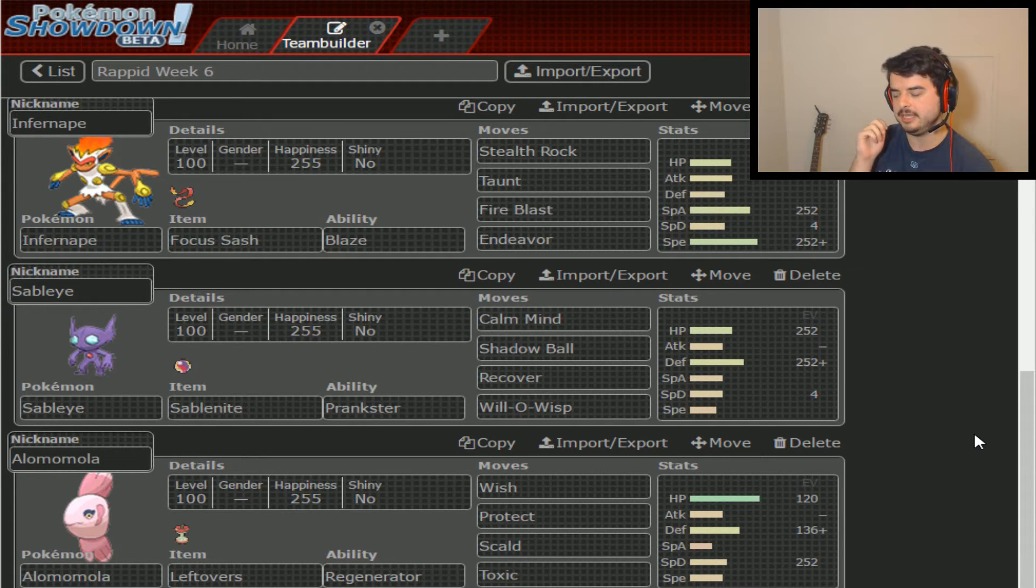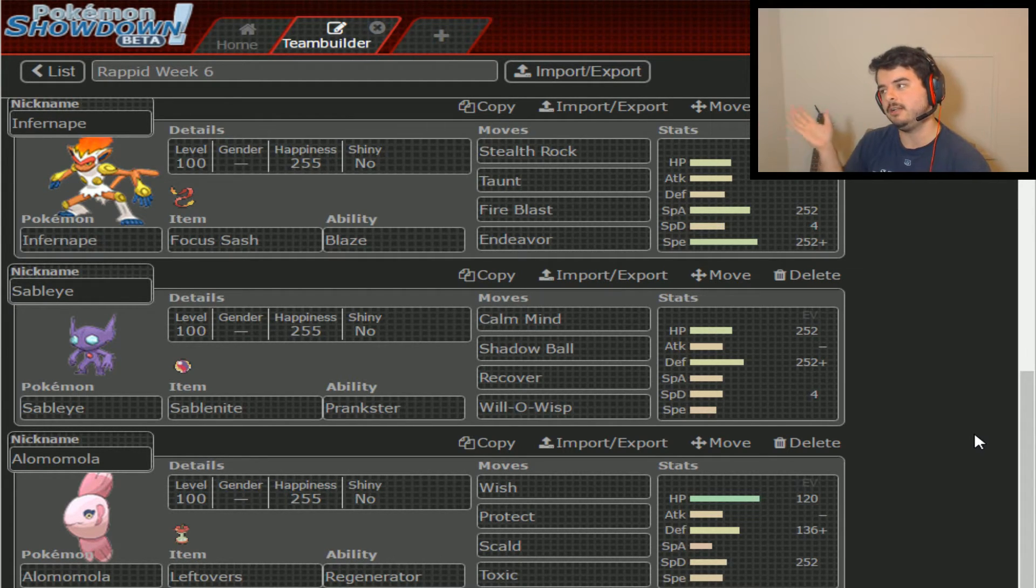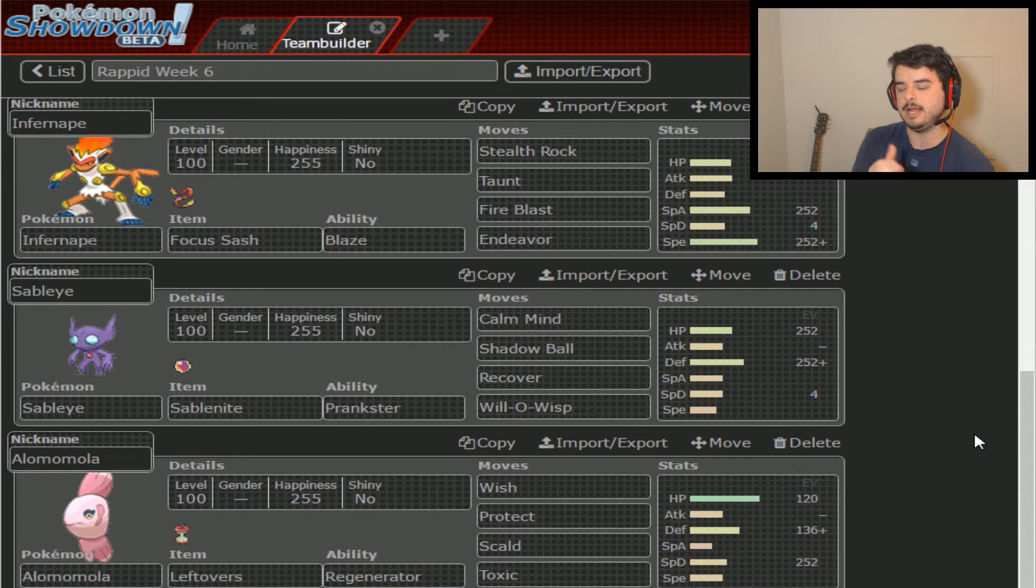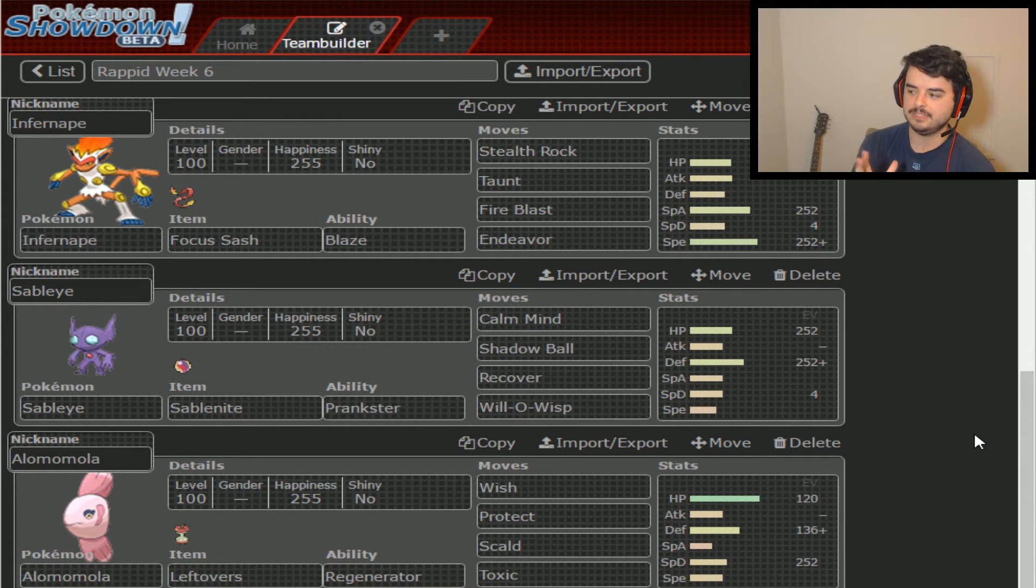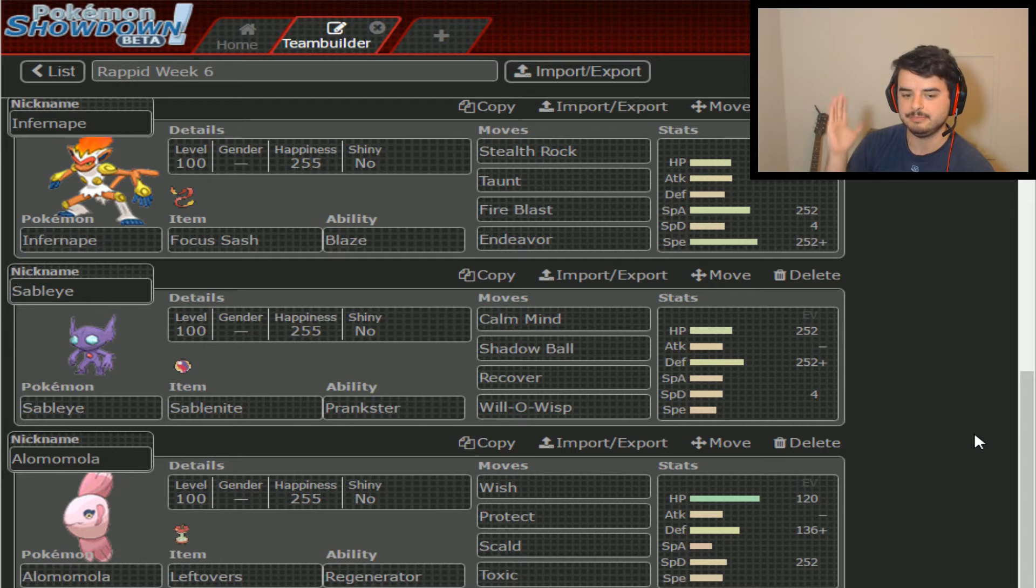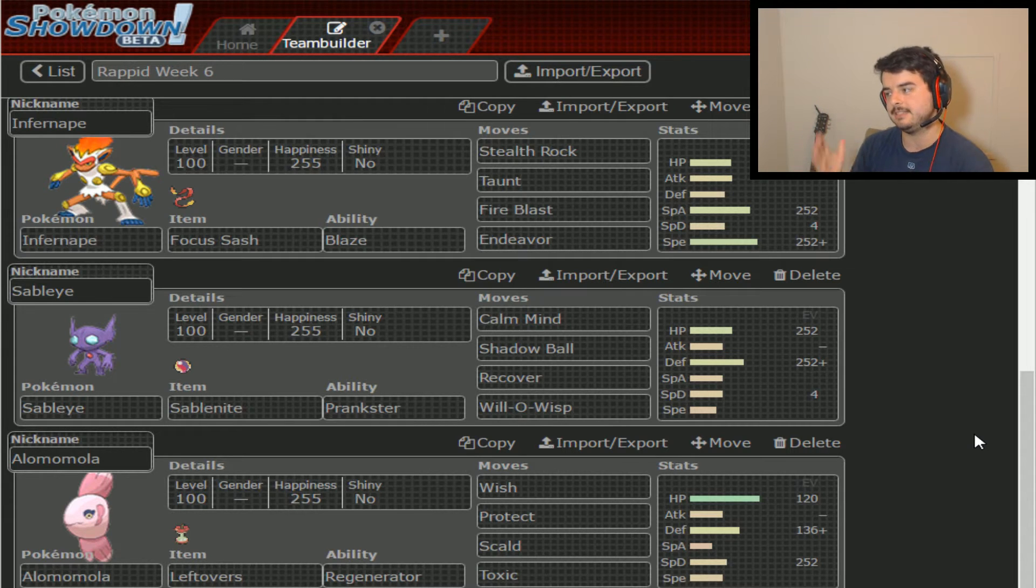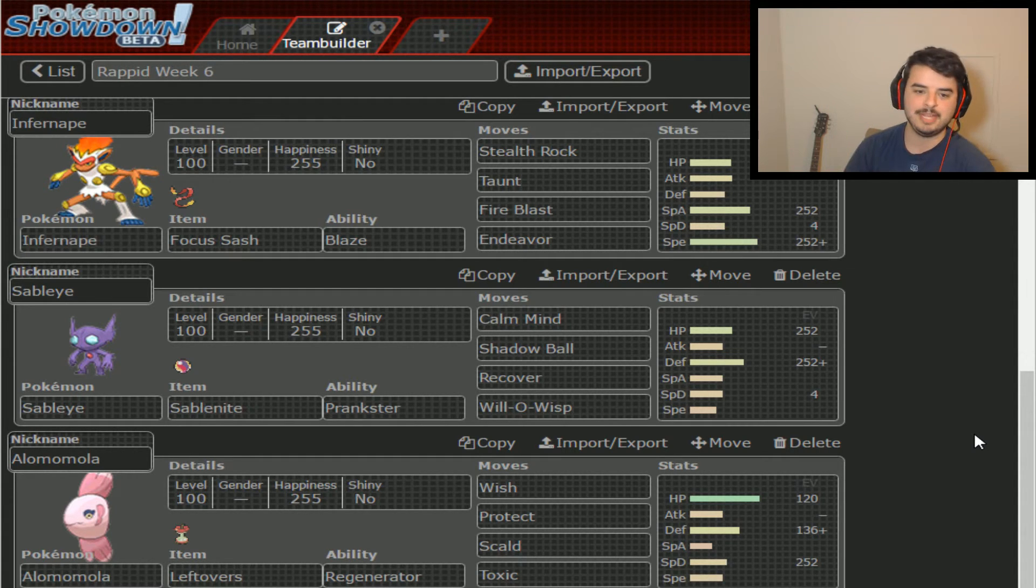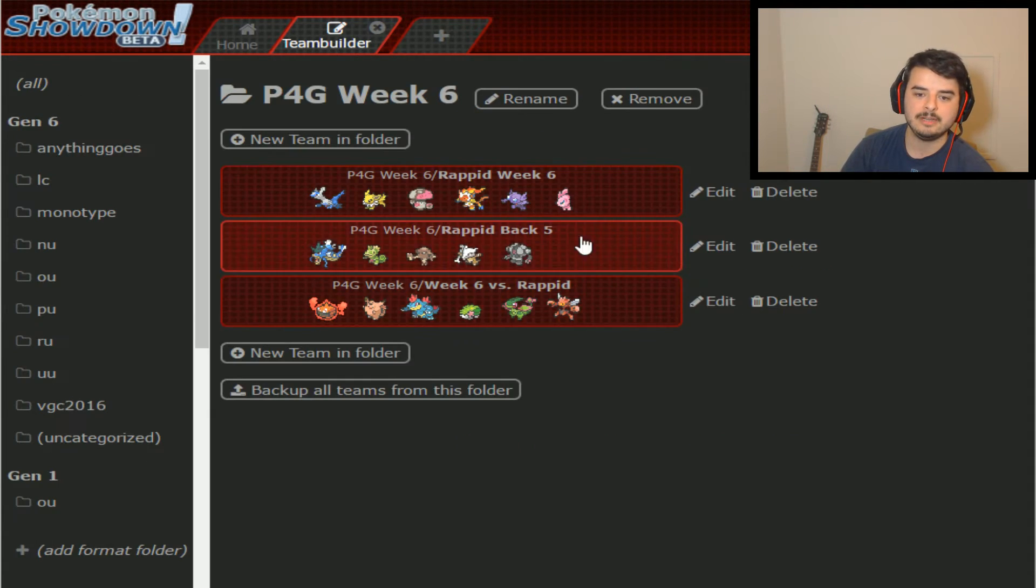Sableye, it's pretty obvious what it's going to do. It's going to try and mess you up with Will-O-Wisp or T-Wave right off the bat as soon as it gets onto the field with that Prankster ability. Last, of course, we have Alomomola, which basically is Toxic Stall Pokemon that we have to deal with.